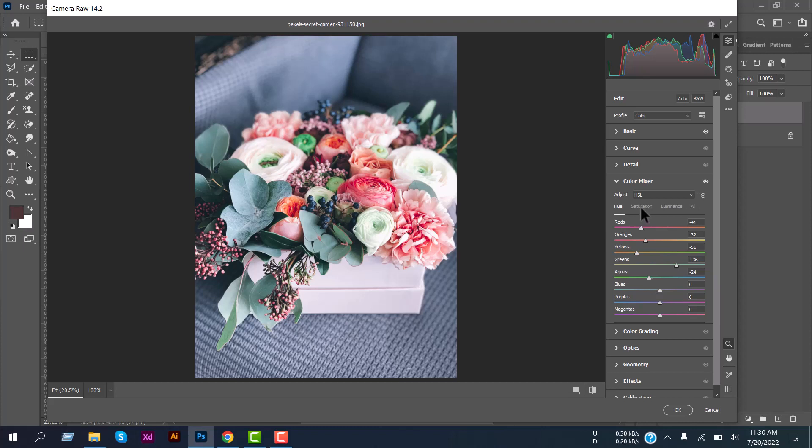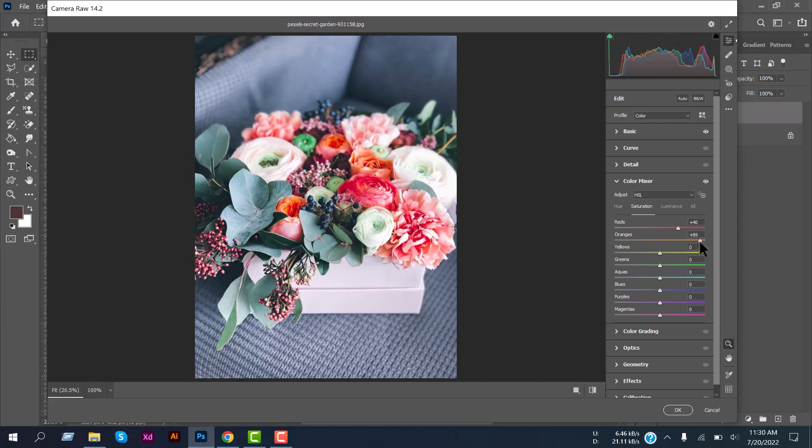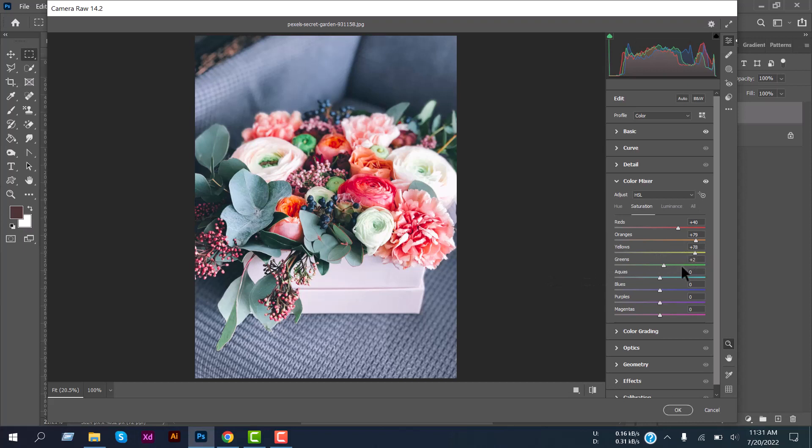And then select the Saturation. Now increase the red, then oranges. You can see the difference on the photo at the same time. Now increase the yellow and greens. I think it looks good right now. Maybe you can also adjust the aquas here to see the changes.